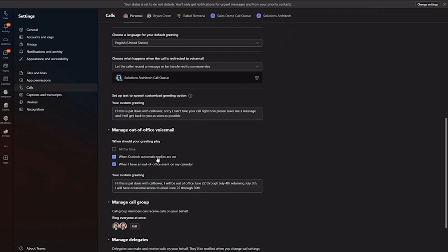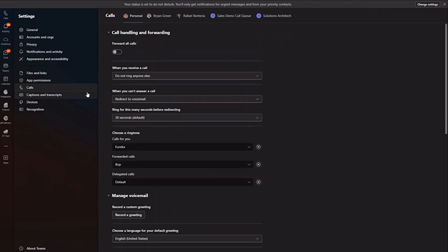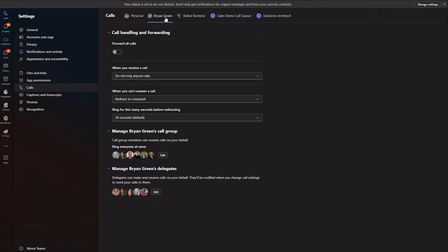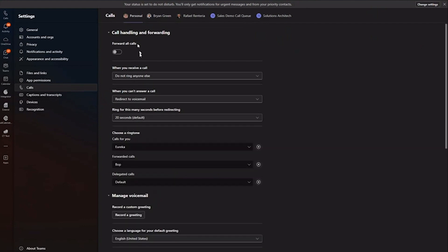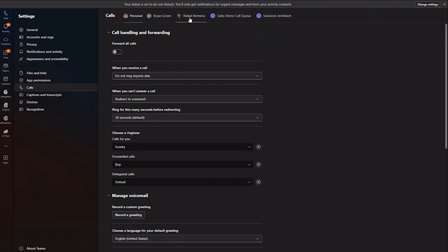I am part of some Teams call queues, ring groups. You'll see up here at the top of my call section, it shows me I'm delegates to Brian Green, and Brian has given me the ability to not only answer his calls, but I can even change his call settings as well. So before I was showing you kind of my personal dashboard here of my own call settings, but because I'm a delegate of a couple individuals, I'm able to manage a couple other individuals' calls, and how they've managed, how they forward their calls, as well as some call queues.